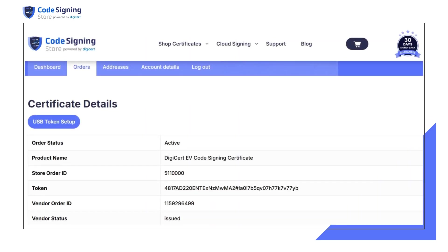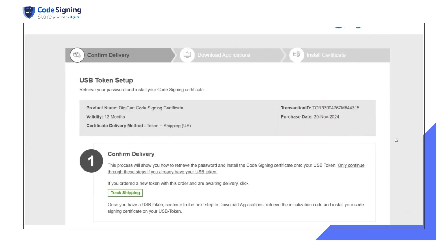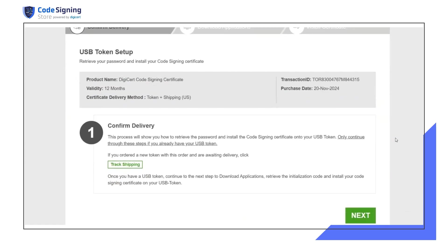To begin the token setup, go to the order details page and click on the USB token setup button. Attach the USB token into your computer and watch as the blue light begins to glow on the hardware. Click on next.